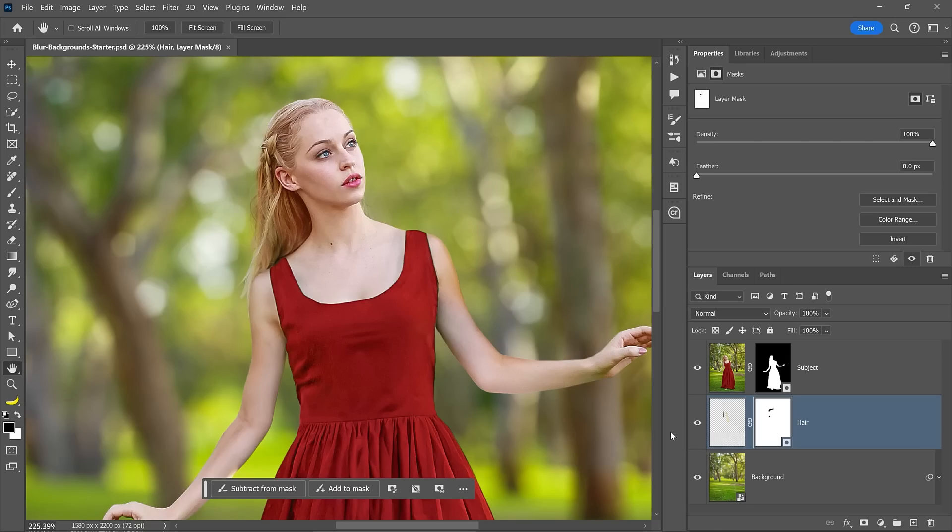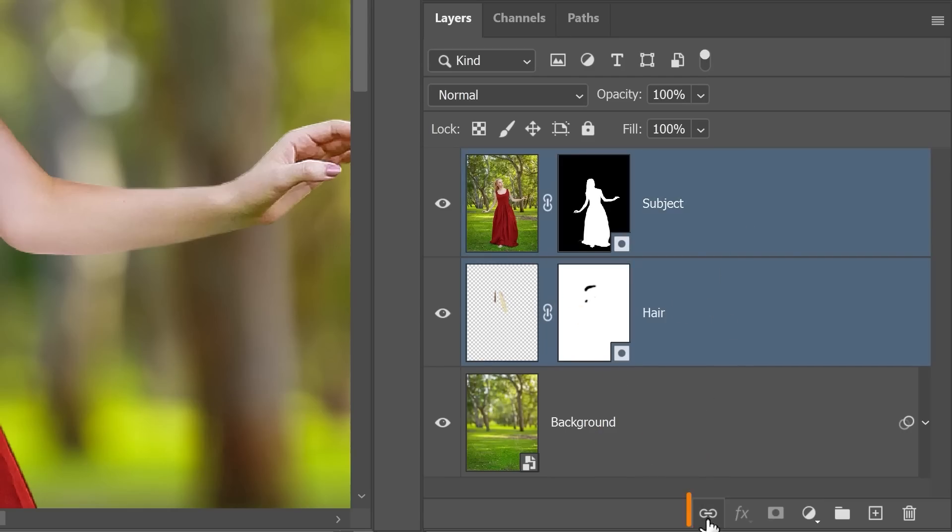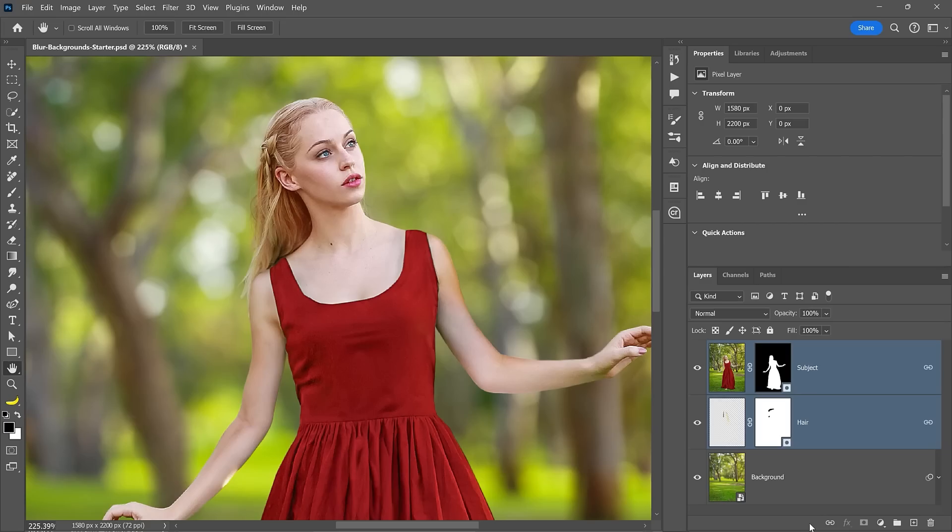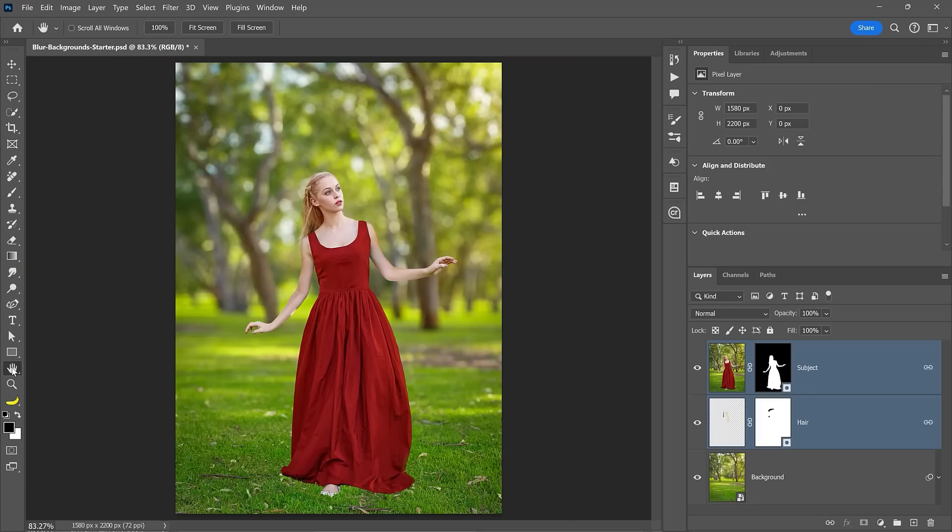If you added a hair layer to your image, you will need to link it to the subject layer so both move together. To do so, select both layers by holding Shift while clicking on them. Then from the layers panel, click on the link icon. Now from the toolbar, double click on the hand tool to fit the image to screen.